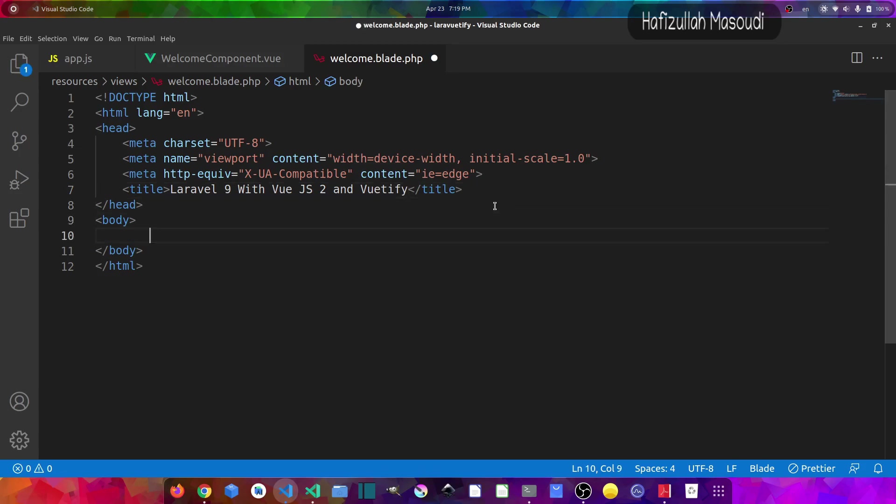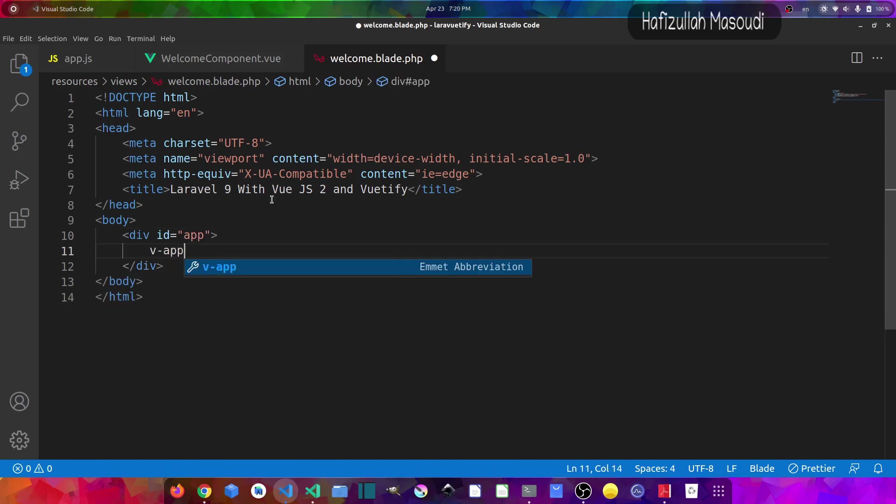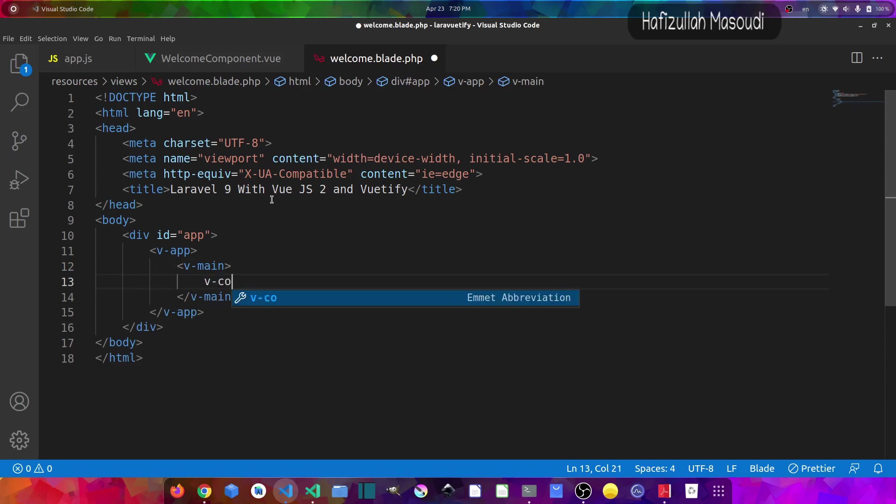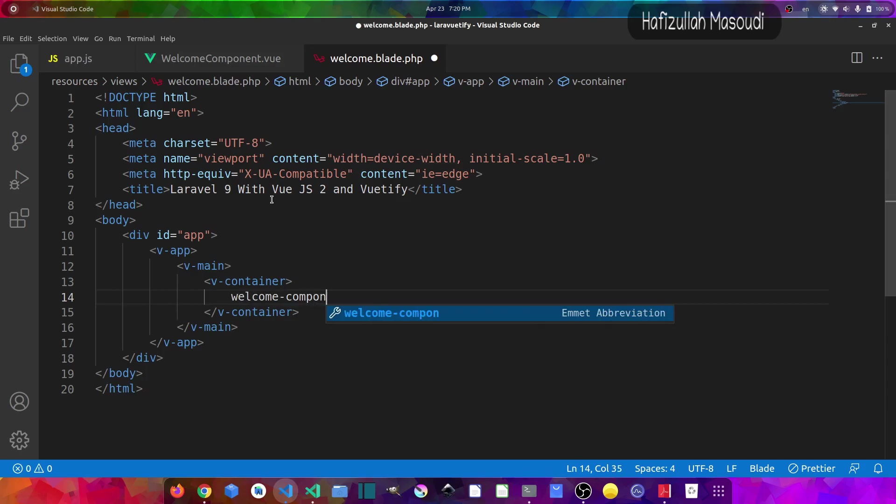And inside the body I will create a div with the ID of app. And inside this div I will create a v-app tag and then let's say v-main. And then let's also create a container, so v-container. And then I will load our welcome component, so welcome-component.